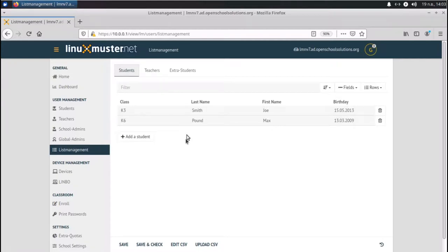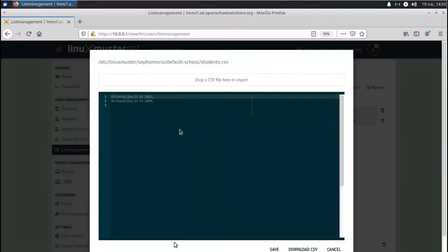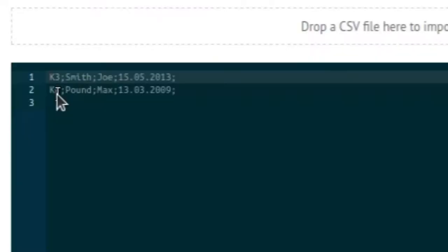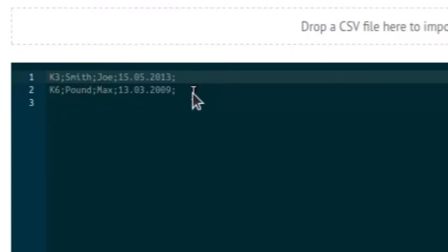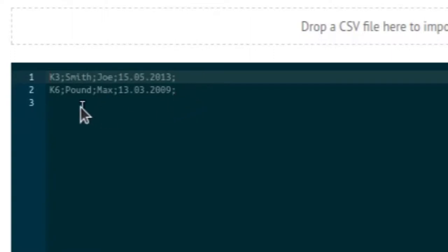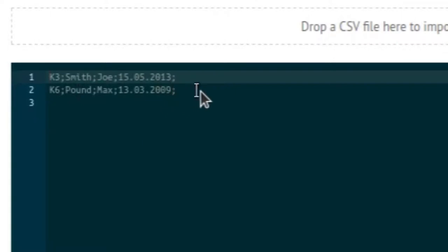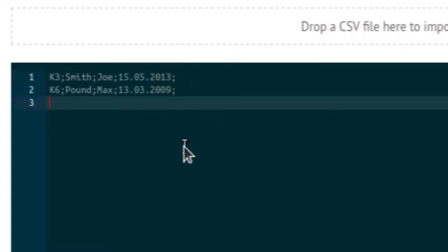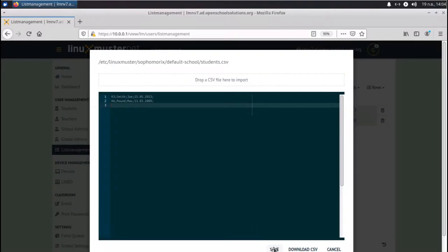One other way to do is to edit the CSV because all the data is managed there. So we can click that button. And you see we have our CSV file with the class, the last name, first name, and date of birth. So this is the structure. You have your data. You must have your data. So if you have your student information system, you can export your data in this way: grade, last name, first name, and birthday. And you can just copy it here and then save. And done.